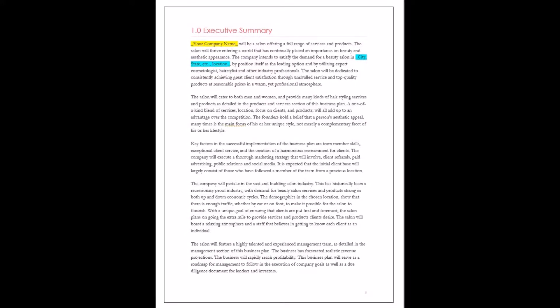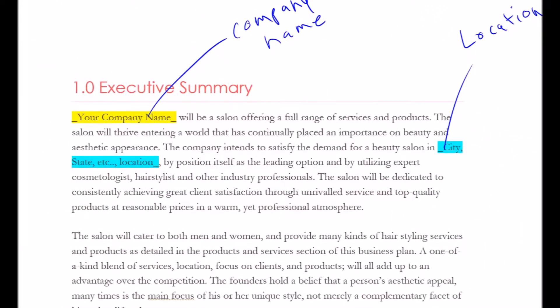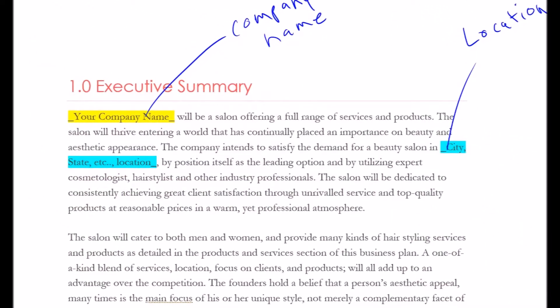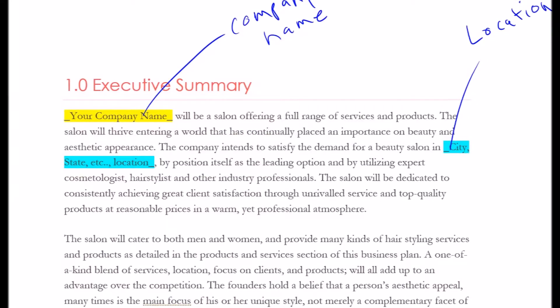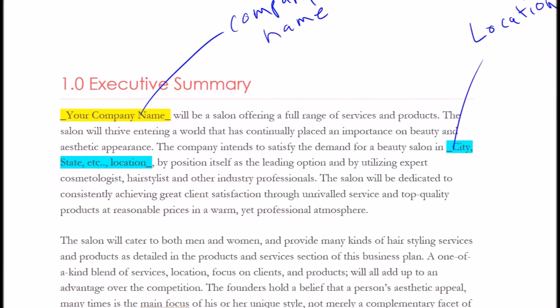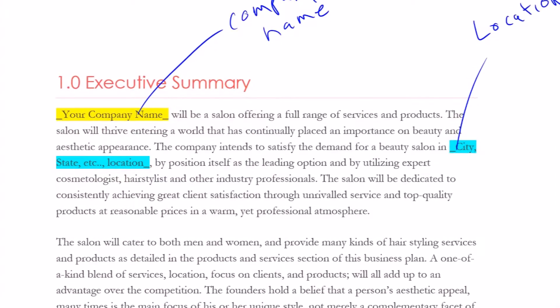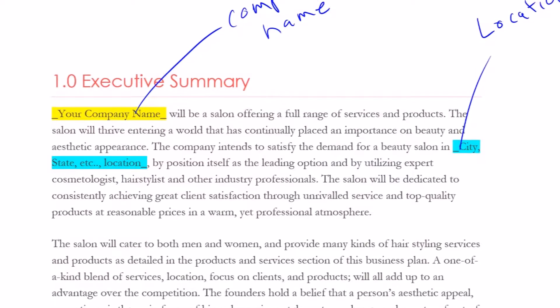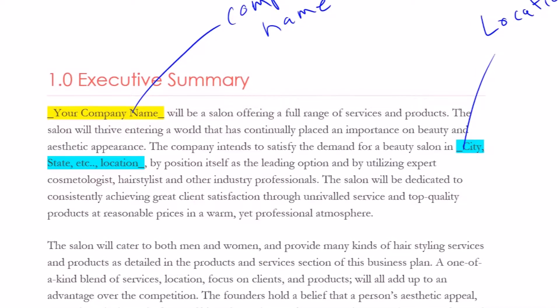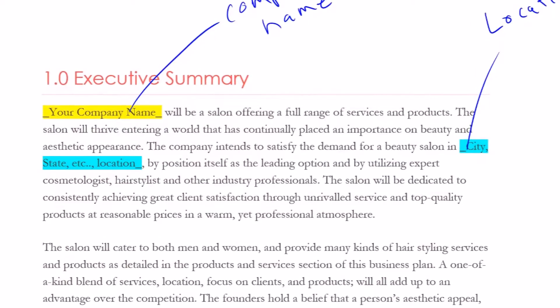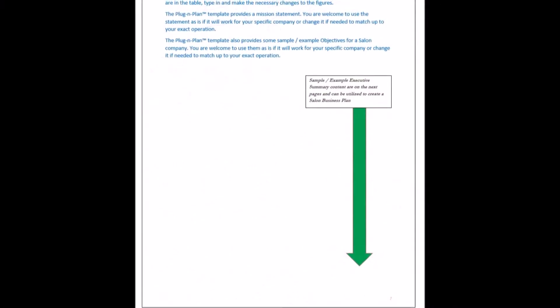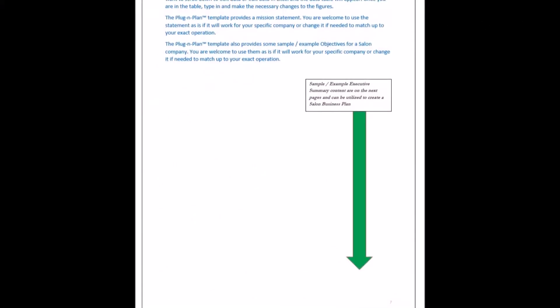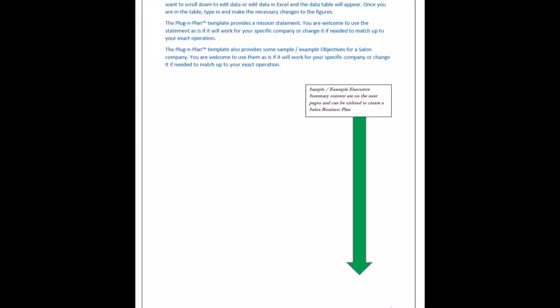Using the Plug and Play Template to write an Executive Summary for a salon company can be done by simply finding the yellow highlighted space on the page and entering your company name. There is also a blue highlighted space where you can type in the location where you will be providing salon services.